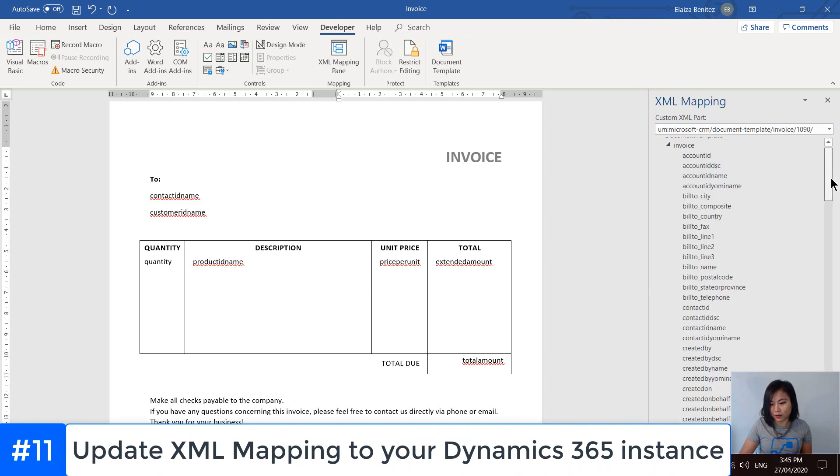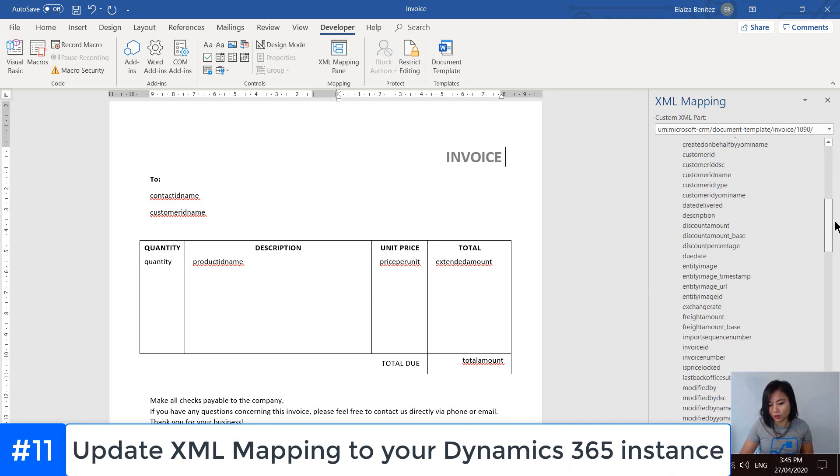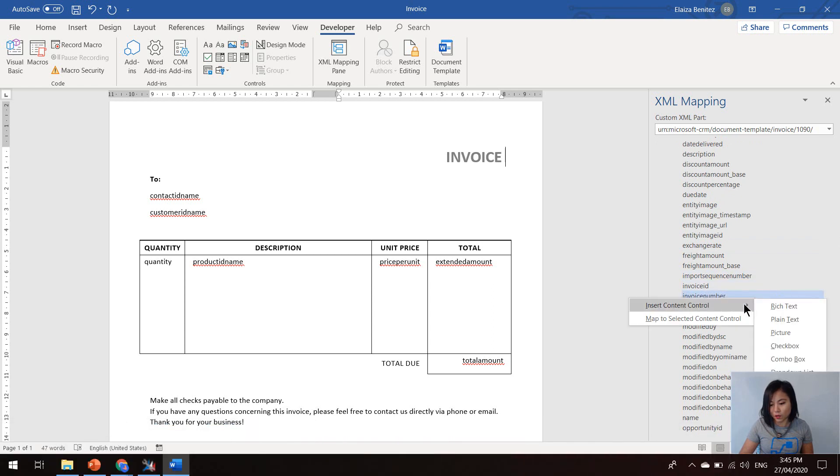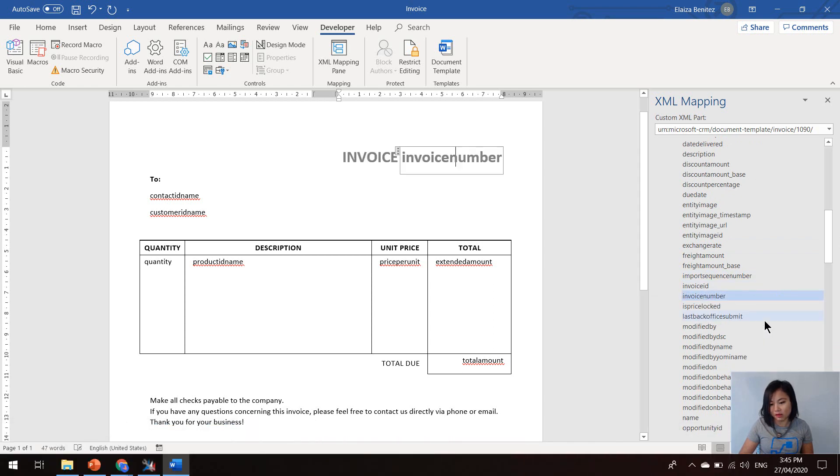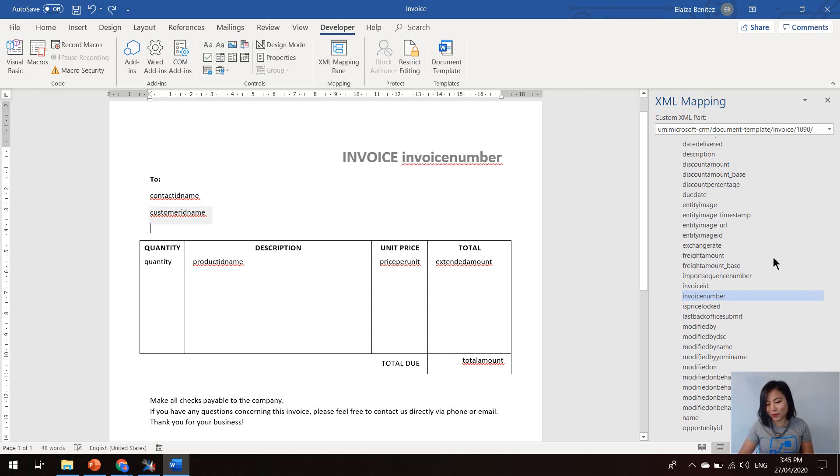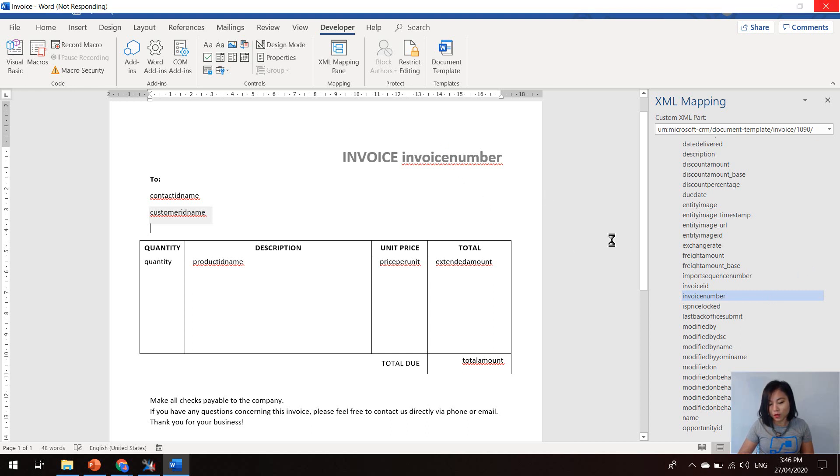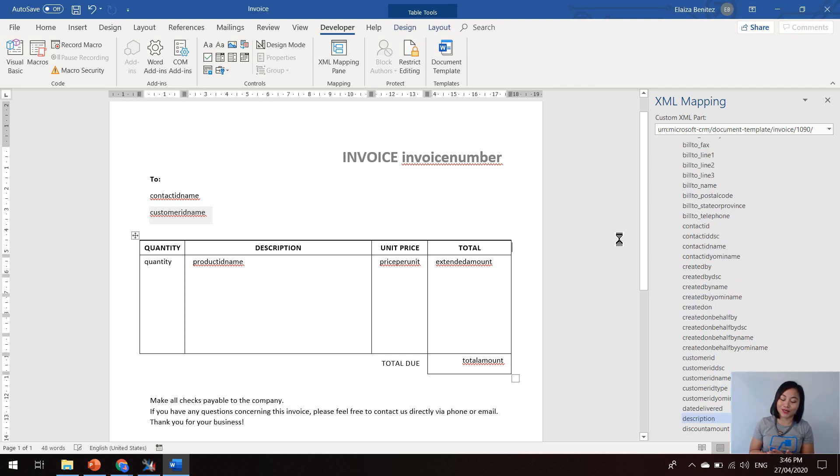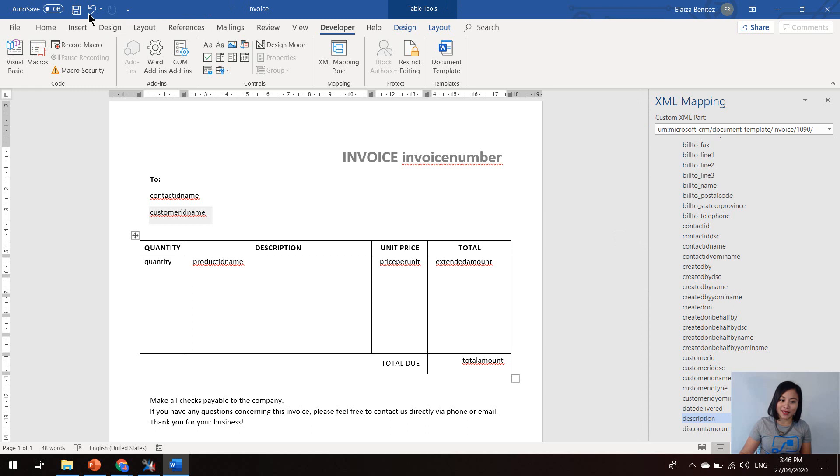But then once again, if you want to change any of the attributes that are in the template, you simply update this to the reference of the Dynamics 365 instance. And then straight away, you can insert the details that you want. So again, plain text. And then if you want things like shipping detail or the built to information, you can go ahead and select that in here. So once you have selected and defined the attributes that you want in the word template, you can save it.